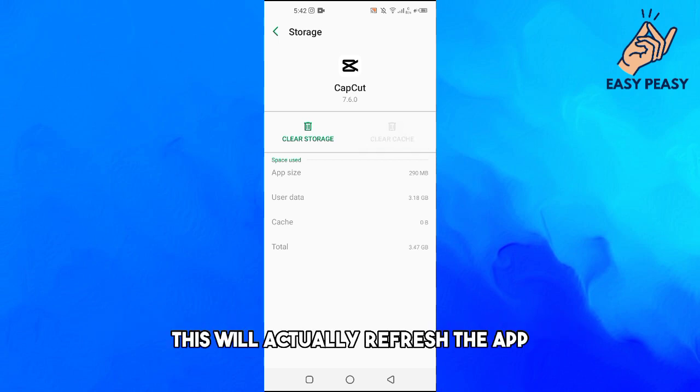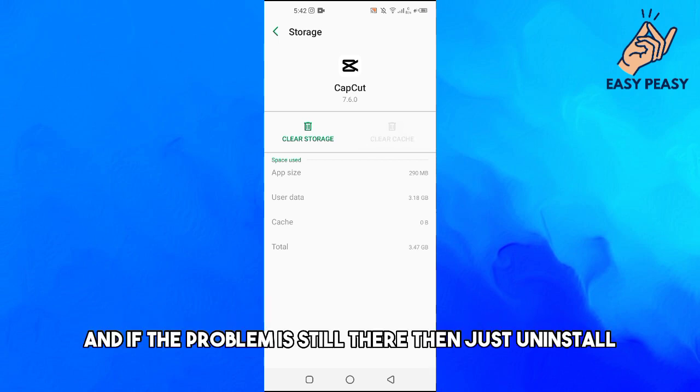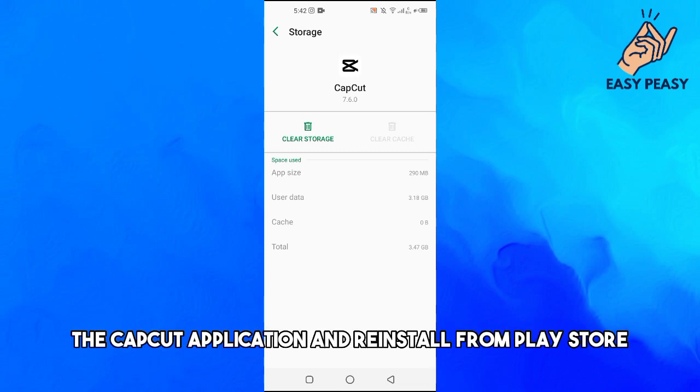If the problem is still there, then just uninstall the CapCut application and reinstall it from the Play Store. It should fix the problem.